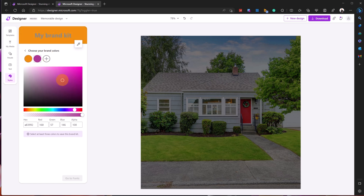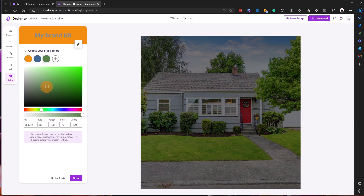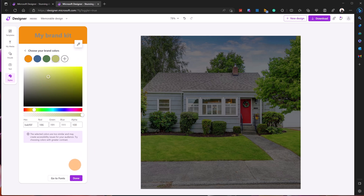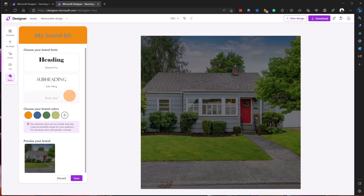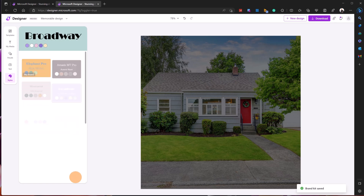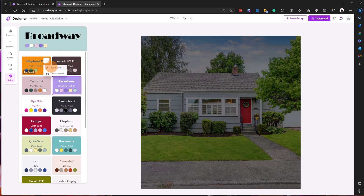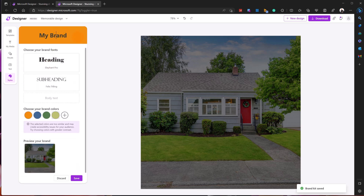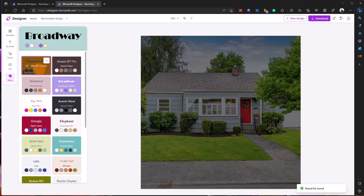For brand colors, orange is my favorite so I'll add that. Then I can add an additional color — dark blue, a third one in dark green, and another in yellow. Now that I've defined my brand colors, I hit 'Done.' This shows a preview of my brand kit and I can save it. I can also rename it — for example 'My Bakery' — then hit Save. Now my bakery brand kit is available to reuse anytime.